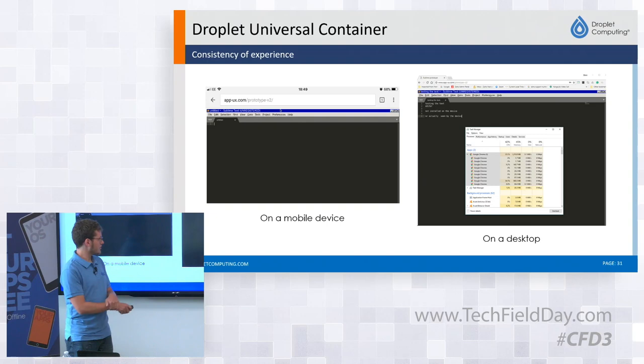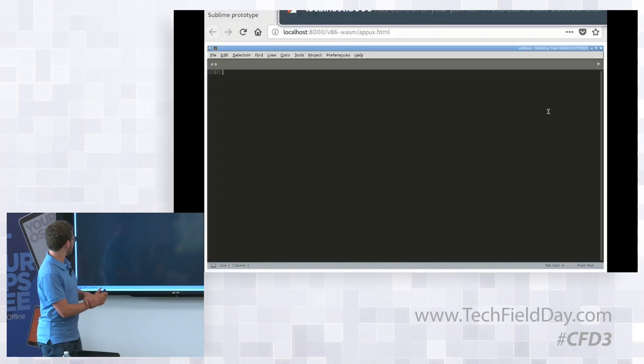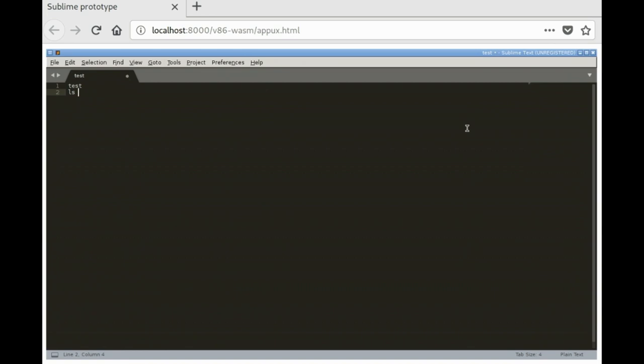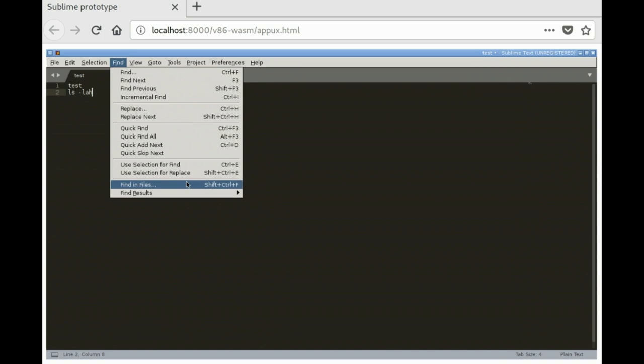So this is how it looks. It's the same application on any device, and this is the demo slide. So this is running locally. It's already loaded and I'm just using a few features. This is Sublime Text.